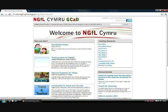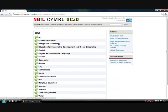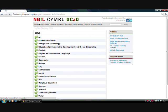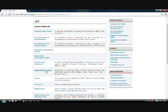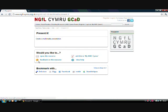So from our website, click on the Key Stage 2 teaching resources and then select ICT and scroll down until you find Present It.